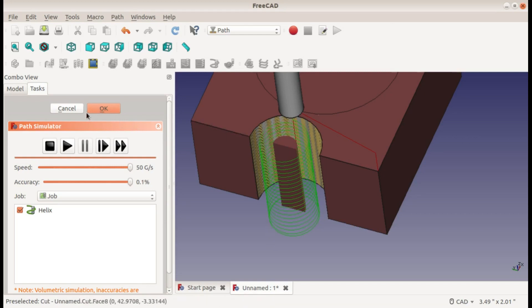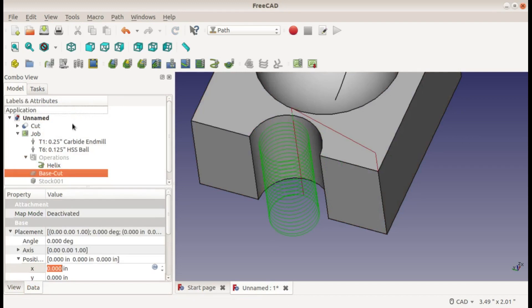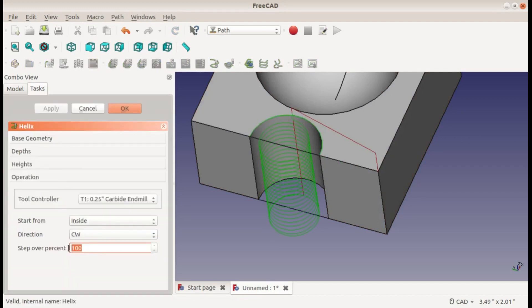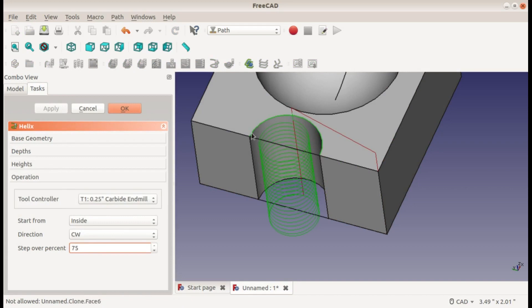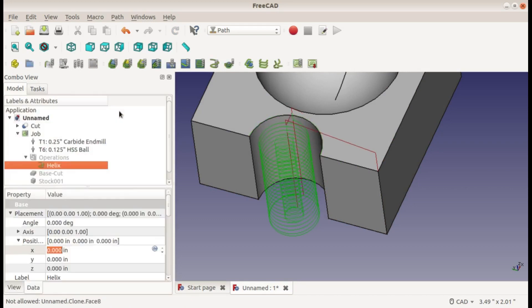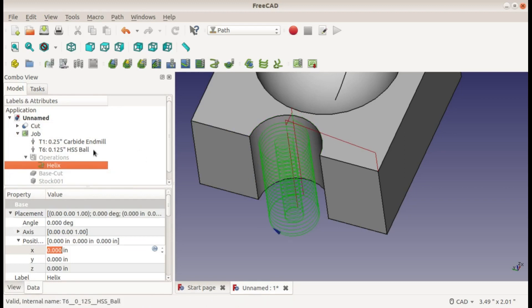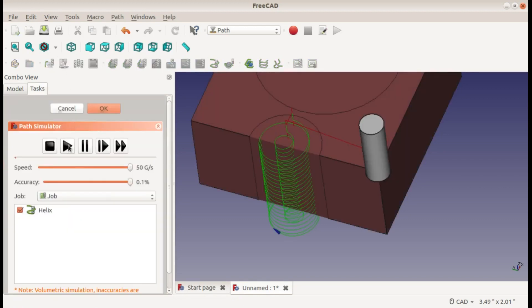Anyway, if you just want to cut it out first, what you could do is in your helix change the step over to make it 75%. That's going to make it so it doesn't take everything in one pass - it'll split it up into two passes. Now it has to cut out the center and then the outside.